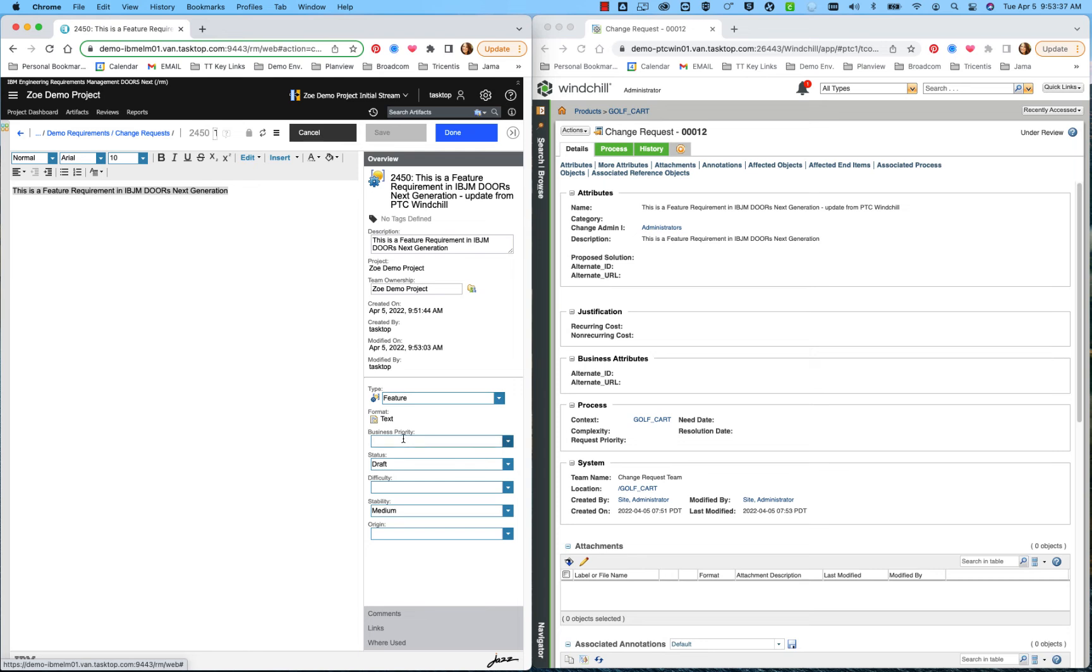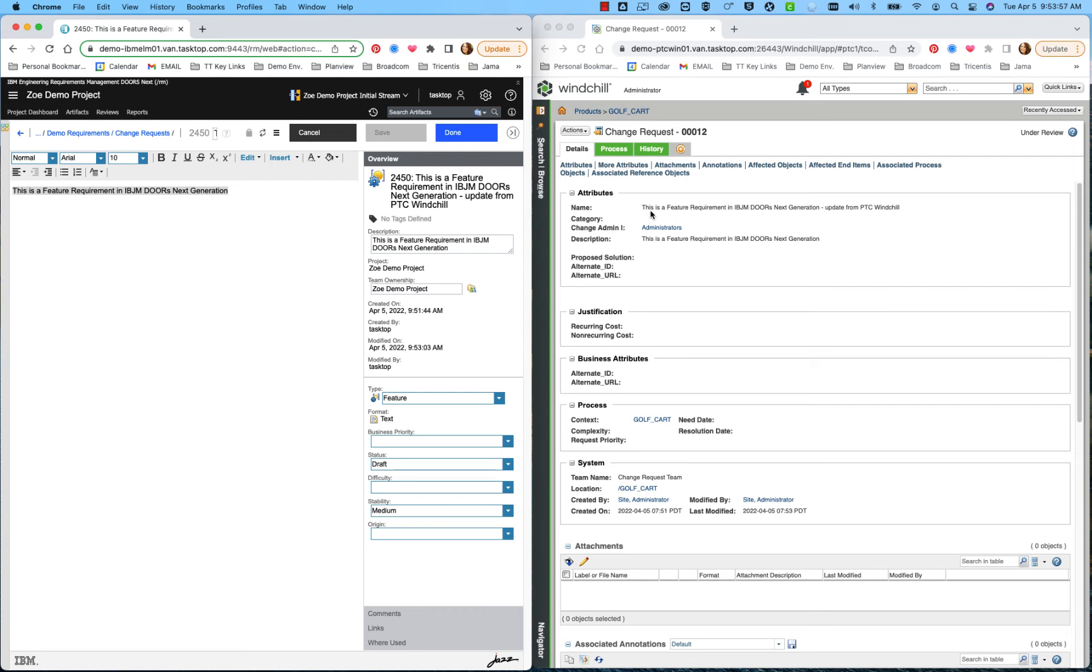such as putting in business priorities, status, drafts, stability, or any other custom fields you might have that might also relate over into your specific work item over in PTC Windchill. This was meant to just show a real-time scenario of synchronization happening simply between an artifact being created and synchronized back and forth between the two tools.